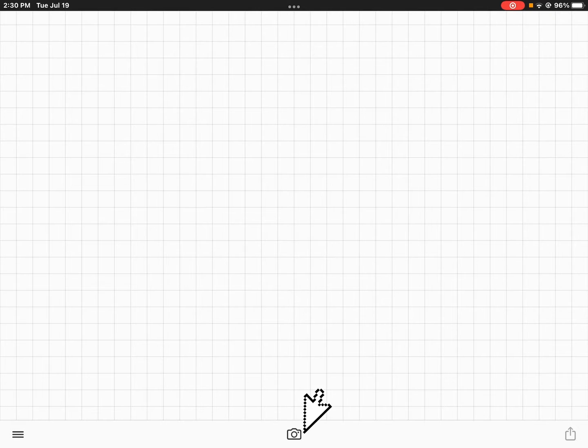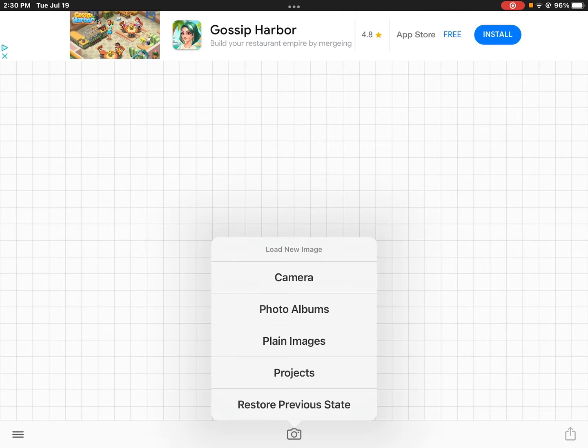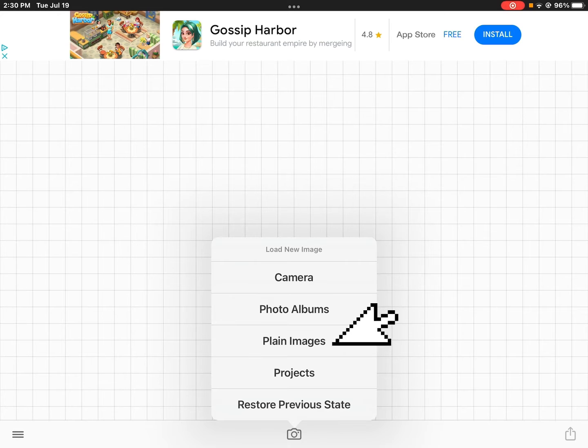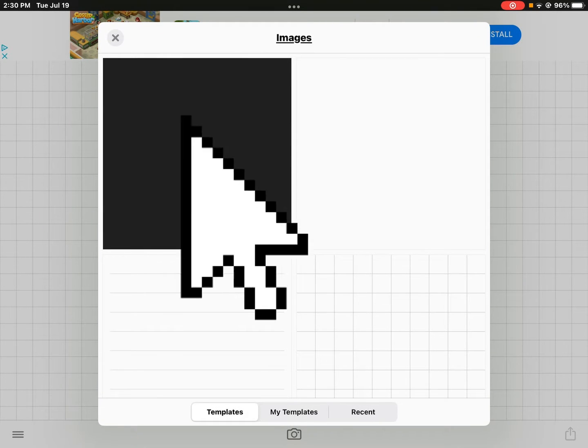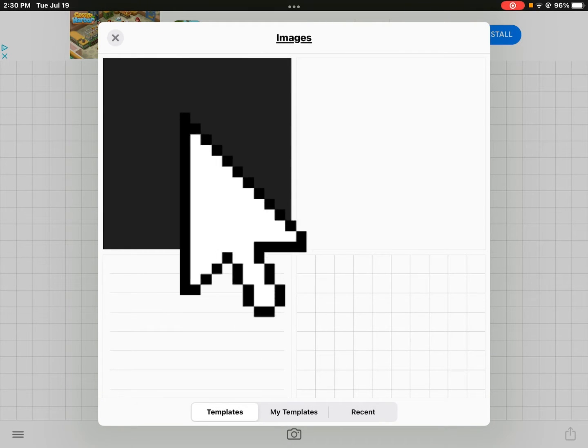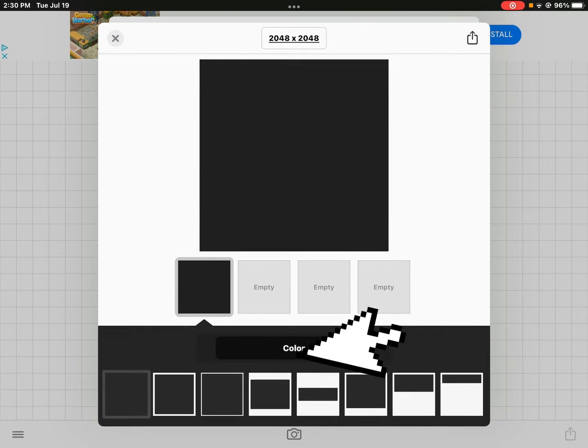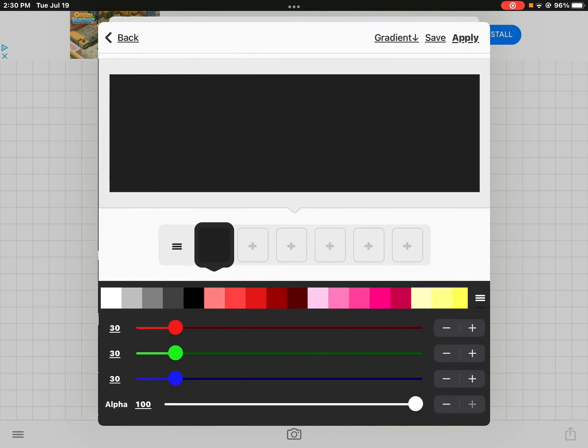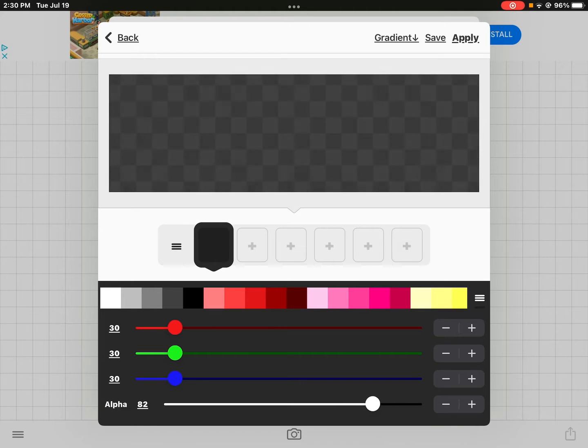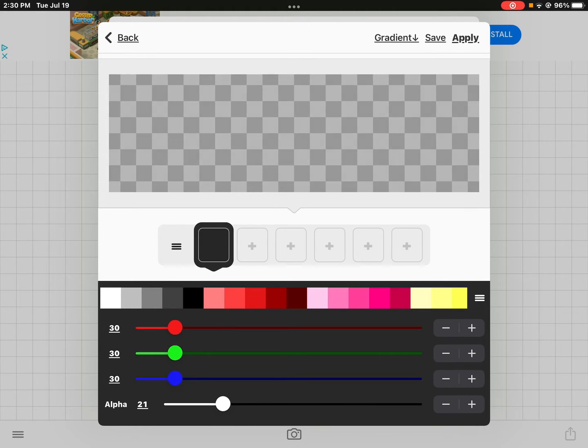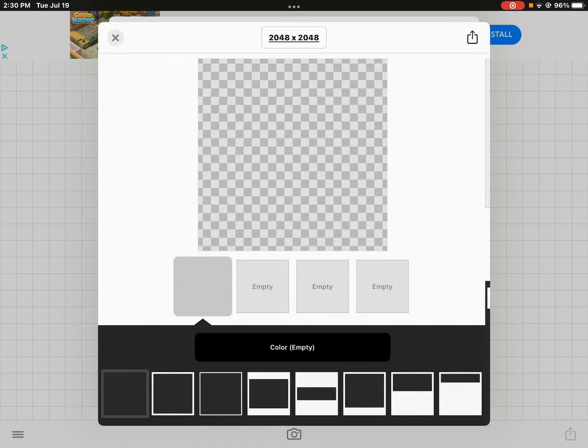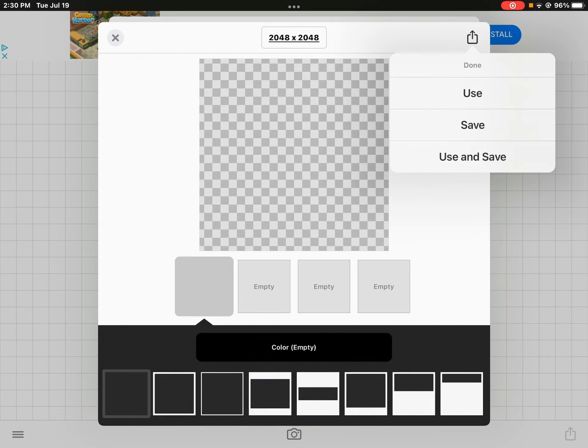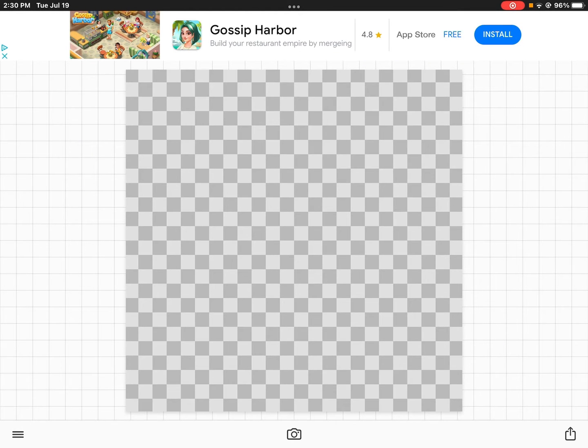Click the camera button down here, click plain images, click this black thing, go to color, and put the alpha all the way down to zero so it's completely white and press use.